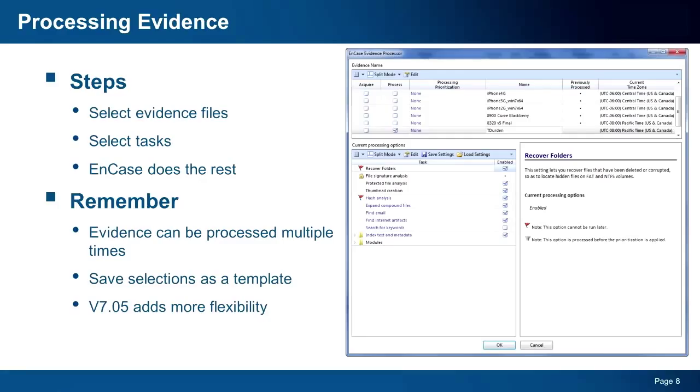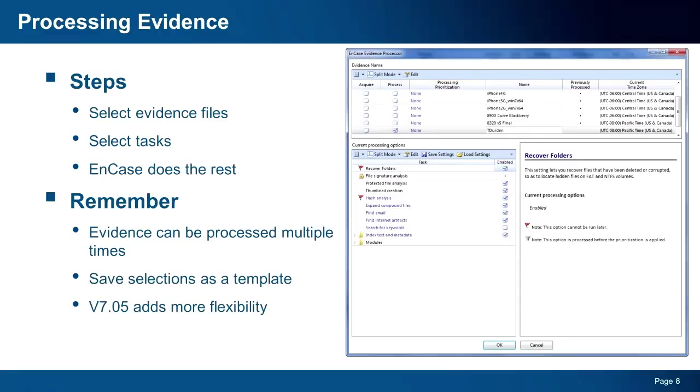Here are a couple of key points to remember. You do not have to select everything at once. The processor has been designed to allow multiple processing runs against a piece of evidence. So this means you can select the items that are most important to you first, such as email or internet artifacts, for example, and then come back and perform further processing. You will see, however, that a few items have a small red flag by them. Due to the nature of processing these items, if you are going to require them, you must select these to be part of your first processing run.